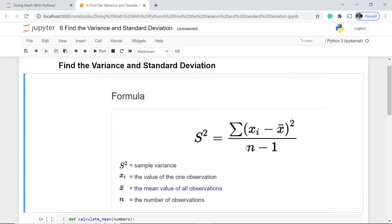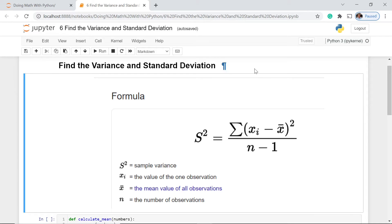Here n is the total population and we deduct 1 because we are talking about a sample. When we are talking about the whole data set, we use a capital N, so there is no minus 1. Standard deviation is simply the square root of the sample variance. That's how easy it is to understand the mathematical computation of both variance and standard deviation — just remember that standard deviation is the square root of the variance.